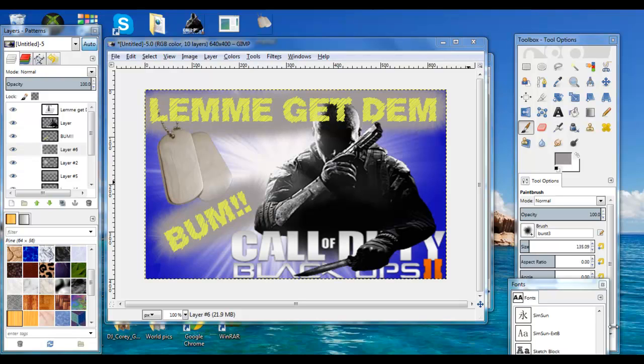Now as you can see here, I've already made my custom thumbnail. Let me get them tags bummed.